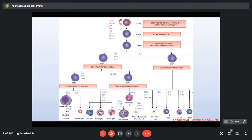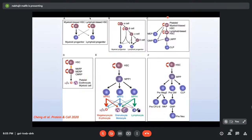Hematopoietic stem cells include long-term and short-term HSCs, which give rise to multipotent progenitors that divide into common myeloid and common lymphoid progenitors. The old paradigm of stepwise progression is changing — we now know there are myeloid-biased and lymphoid-biased hematopoietic stem cells. They are genetically programmed to produce both lineages; in times of stress, myeloid-biased HSCs can produce lymphoid progenitors and vice versa.